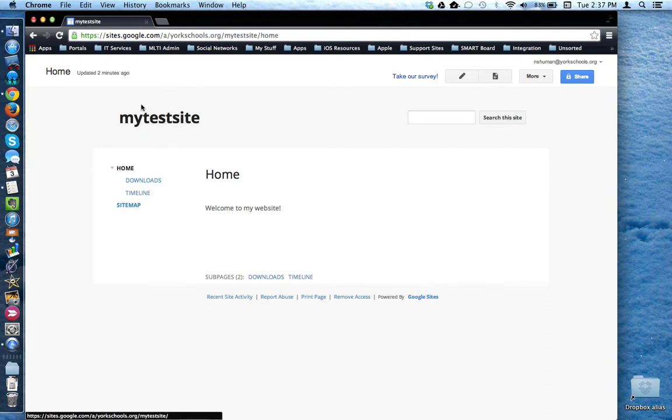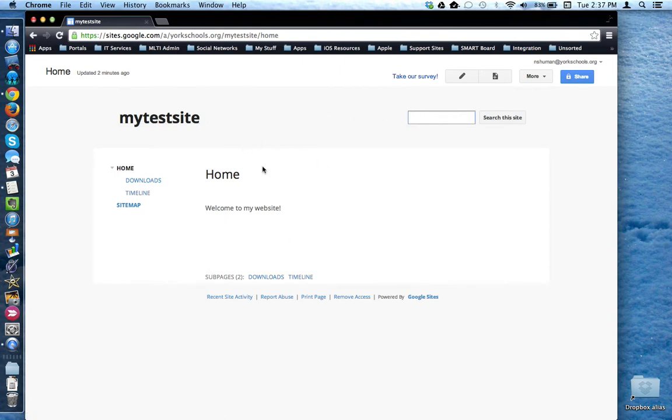Here is the main name of the site listed here. Here's a search box to search the site. Here is the home page and here is the navigation or sidebar that Google puts in automatically.